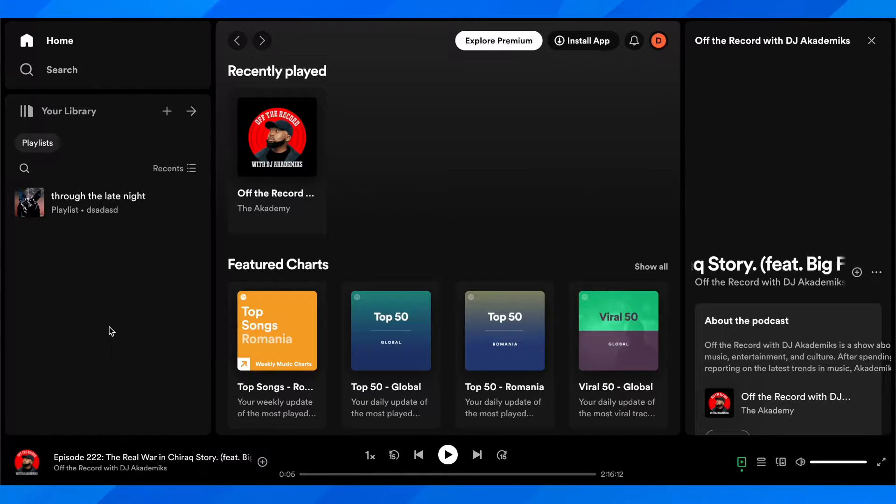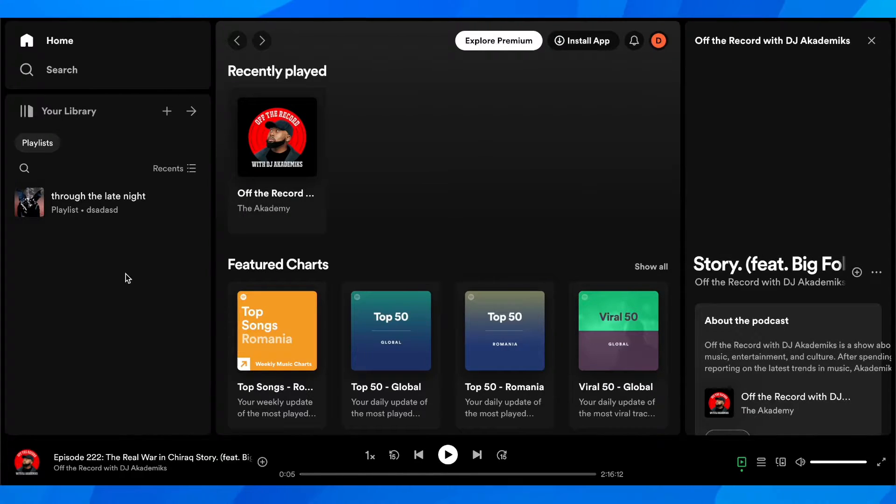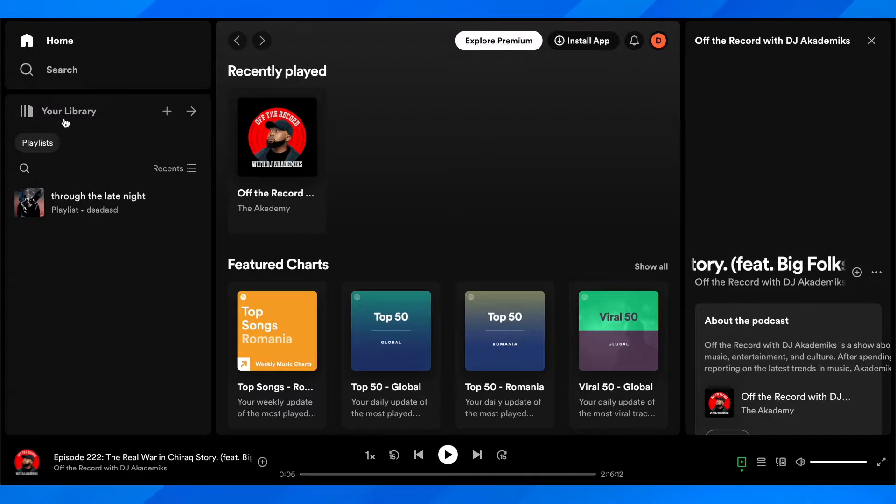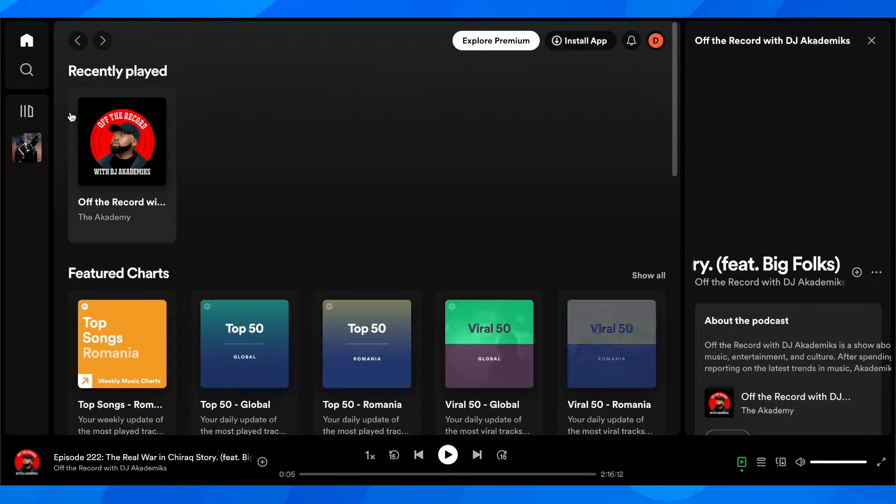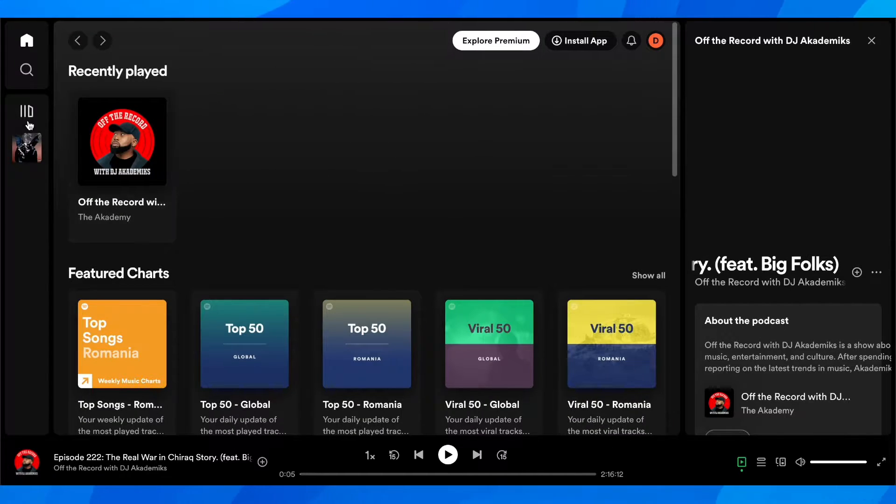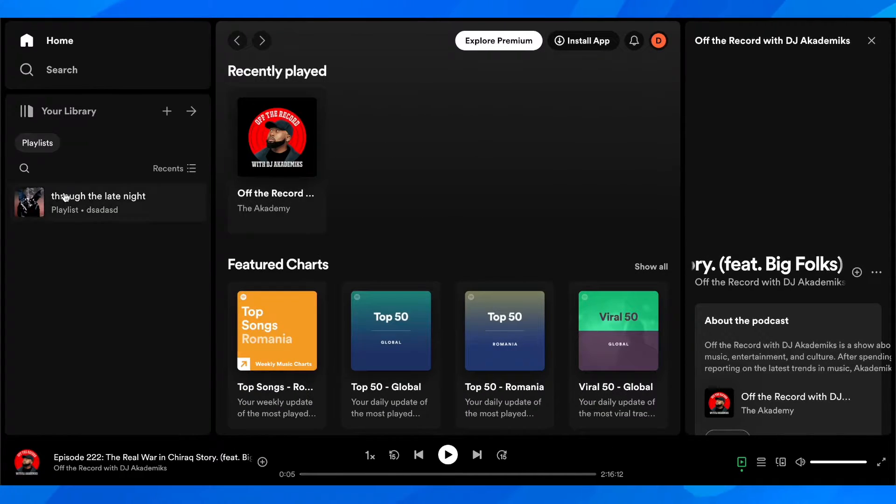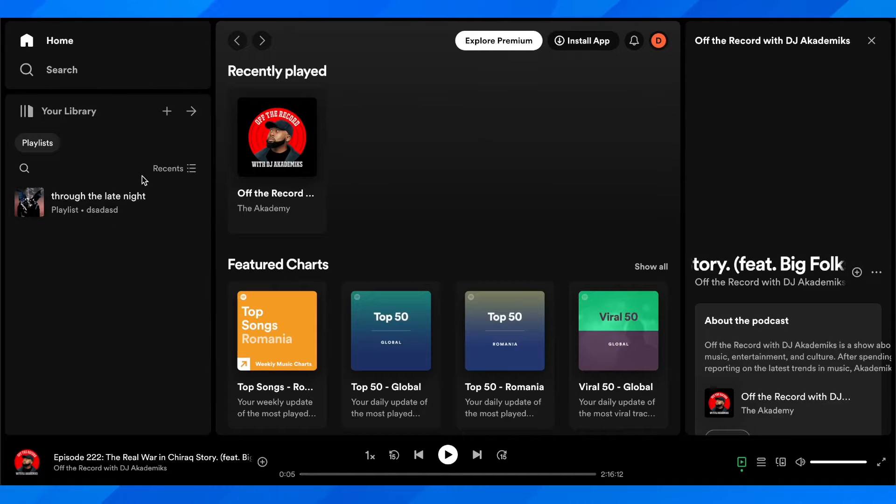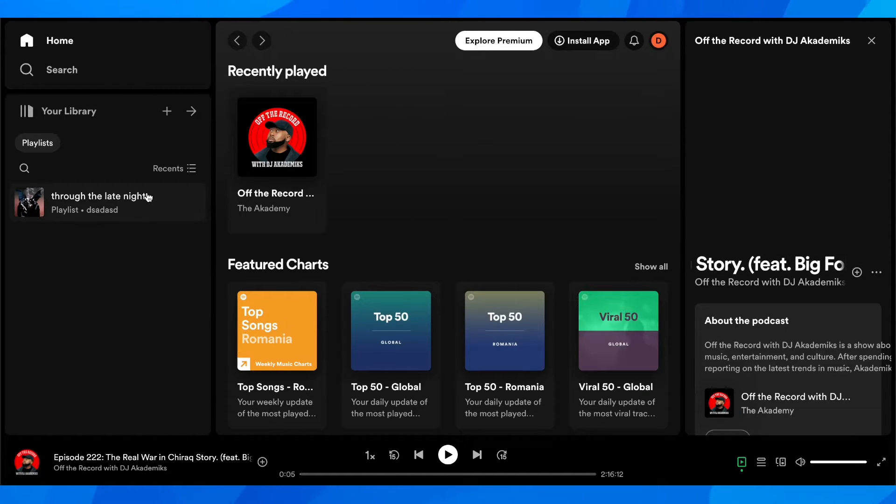What you're going to have to do is go to Spotify, then click on your library. Here you're going to see all your playlists and all your artists.